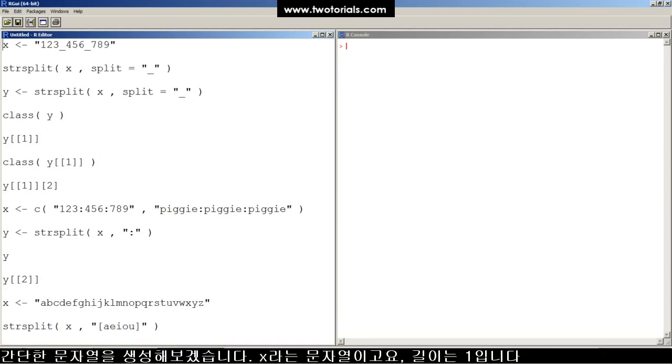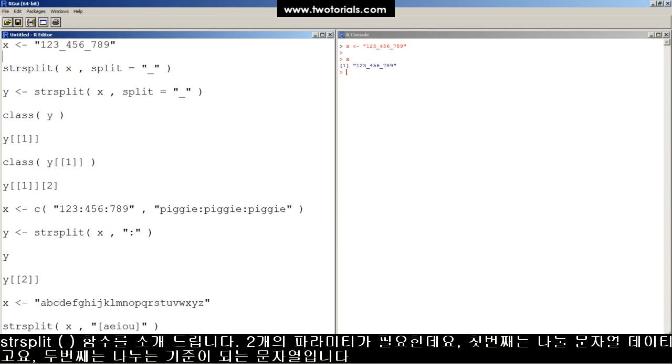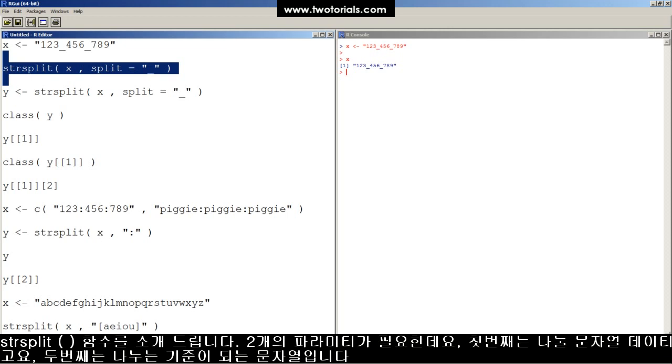I'll make a quick character vector for you. Here's X. X is a character vector of length one. Introducing the strsplit function. The strsplit function splits up strings. It's got two required parameters: a character vector to split and a character vector to split by.